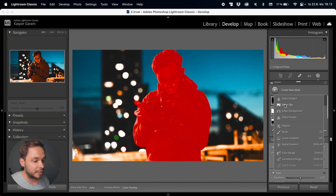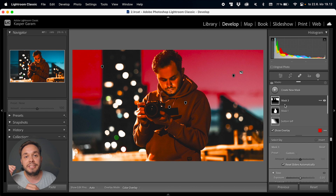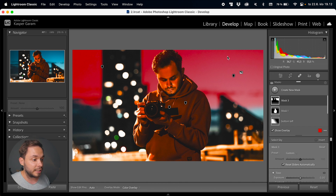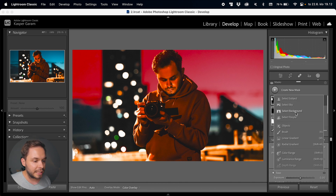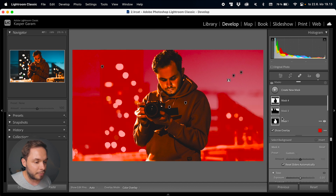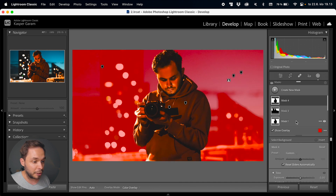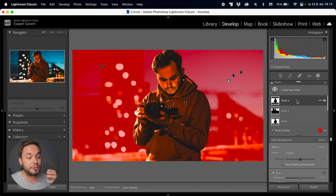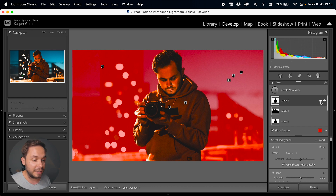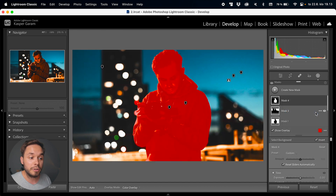Next up is Select Sky, which also uses AI but selects the sky in your image instead of the subject — Lightroom usually does a very good job with this. Then we have Select Background, which does the same AI scan as Select Subject but inverts the selection to select the background instead. You could do the same thing by selecting the subject and just inverting the selection, and these two masks end up being basically the same.